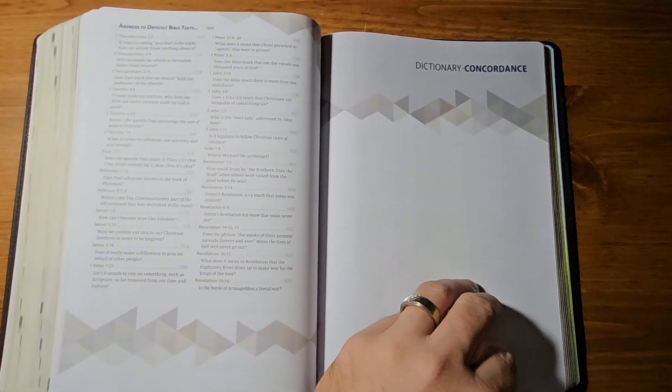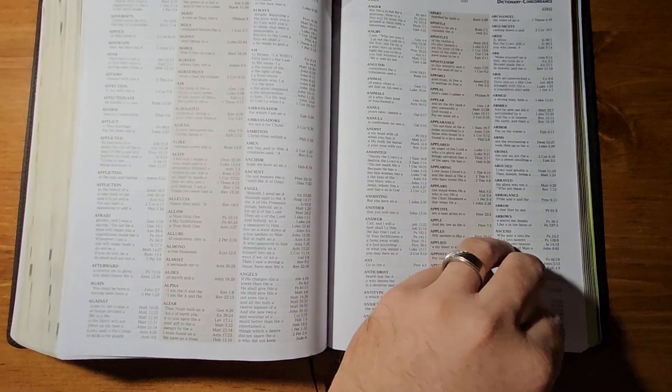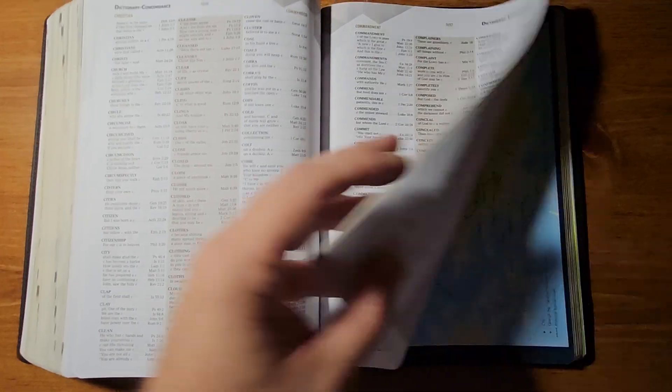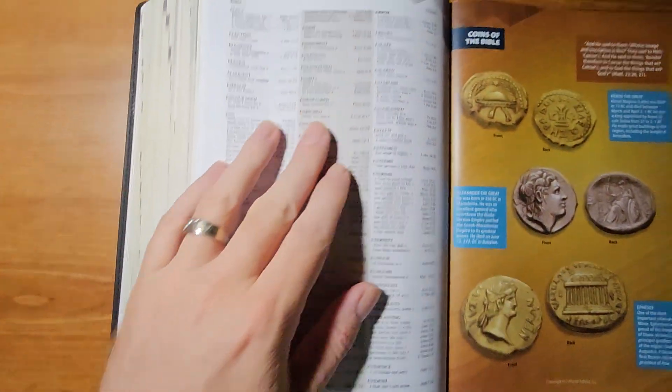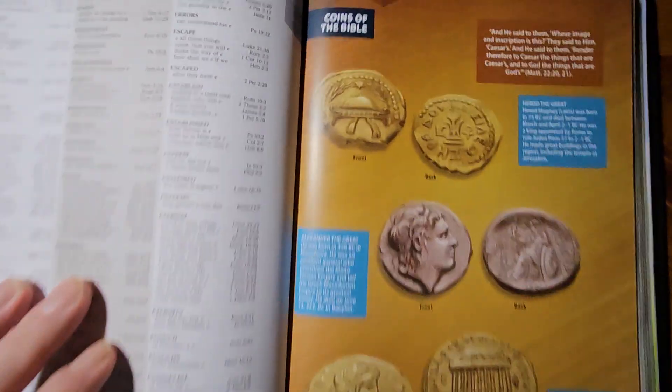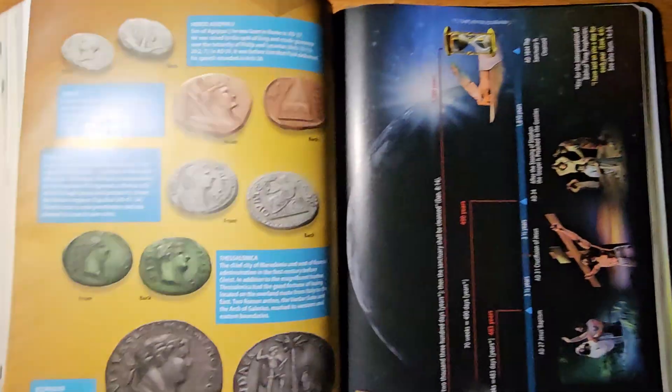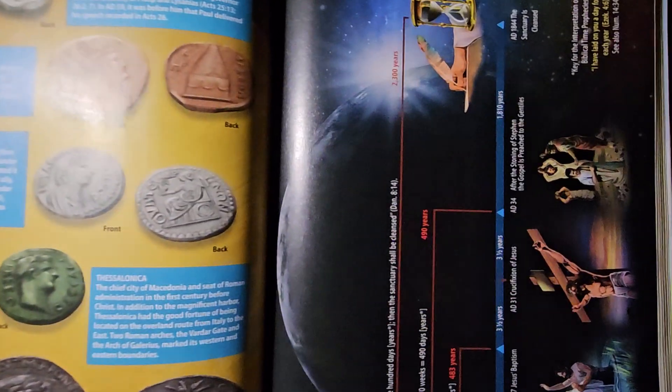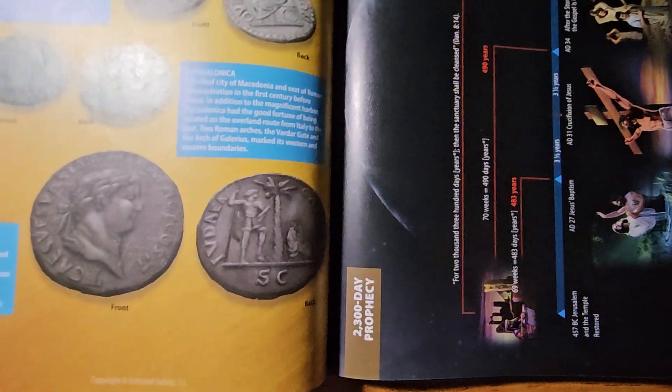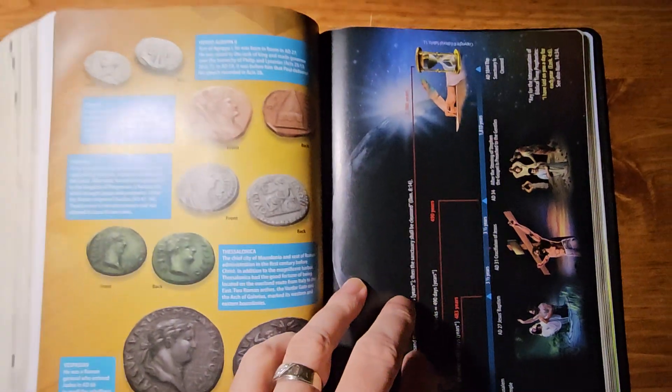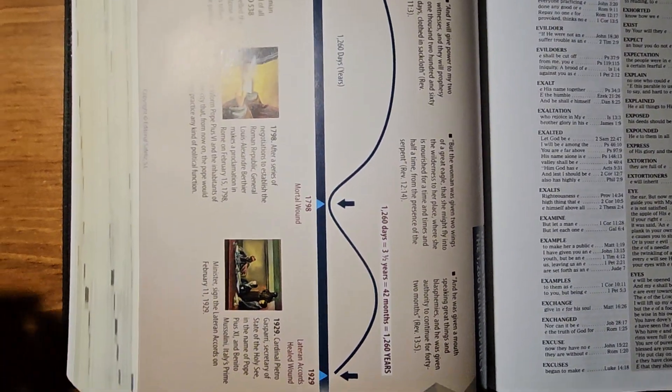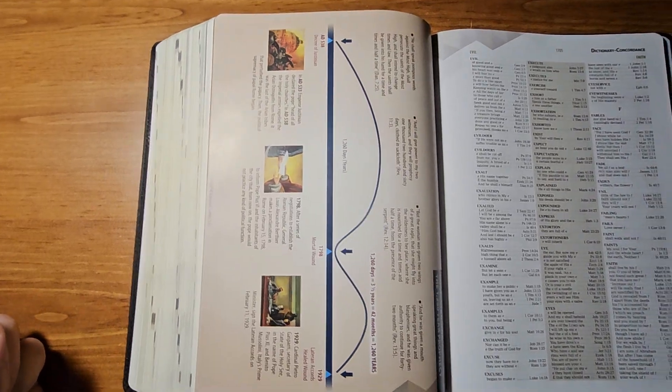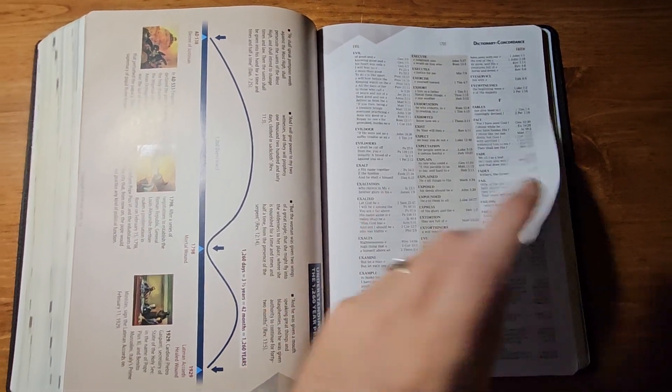And just several pages of this. And it has a dictionary in concordance. Very well done. And that goes on for forever. So, very well done. And you have coins of the Bible. Lots of beautiful illustrations in this Bible. Nicely done. And it says that's the 2,300 day prophecy chart. You flip it over on the back. And yeah, it says understanding the 1,260 year prophecy.